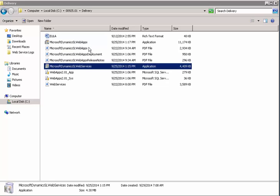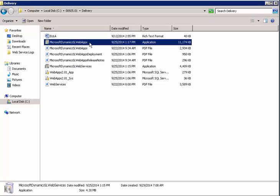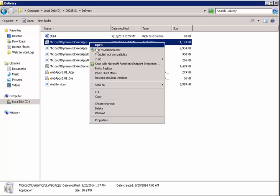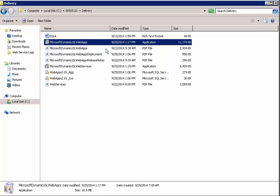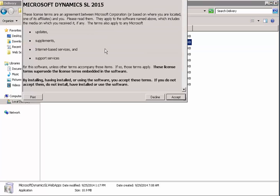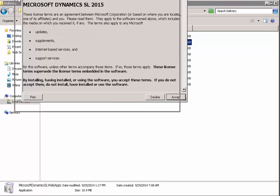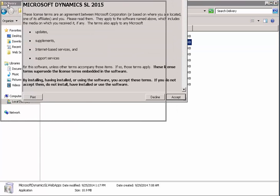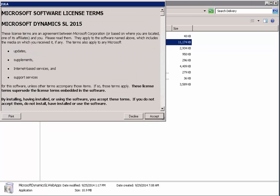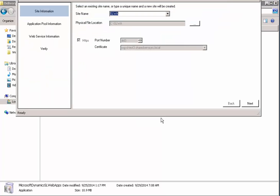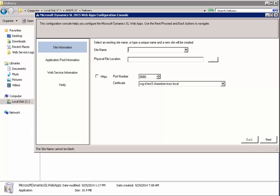Okay, now we're ready to deploy web apps. So we'll do the same thing, right click, run as administrator. Here, we'll get our license or EULA as it's called. We want to accept that. Okay, we don't have a site set up for this yet. If we did, we could have a pick from a drop down box. Let's see, we're going to call it SL web apps, so SLWA.